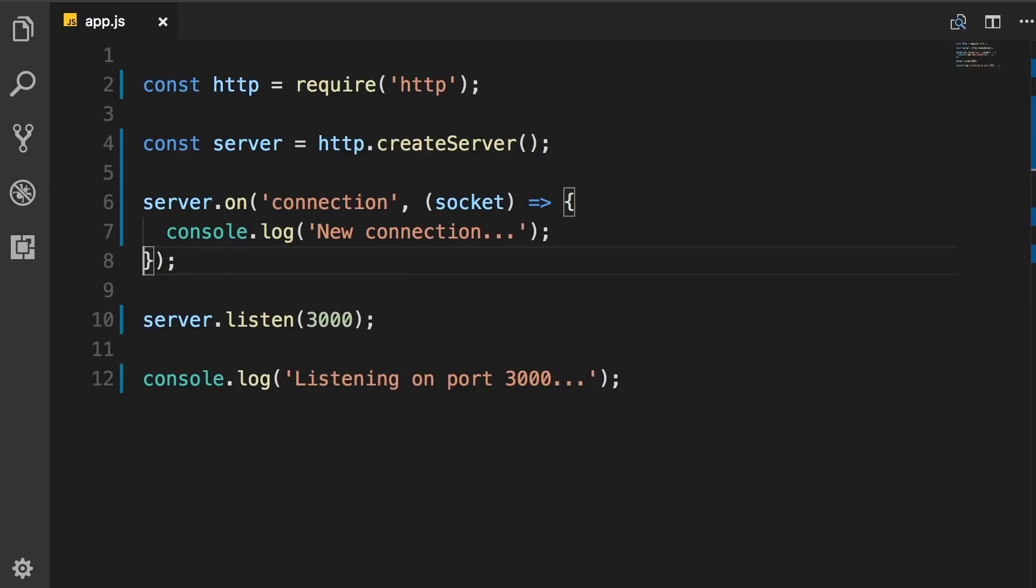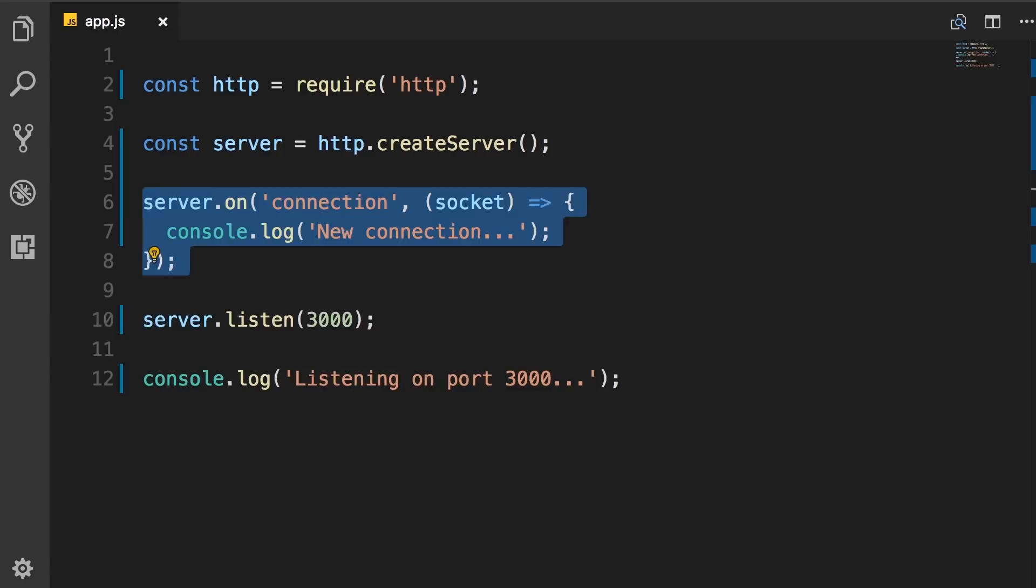So you can see this server object raises different kinds of events that you can respond to. Now in real world applications, we are not going to respond to the connection event to build an HTTP service. This is very low level. So let's delete this.